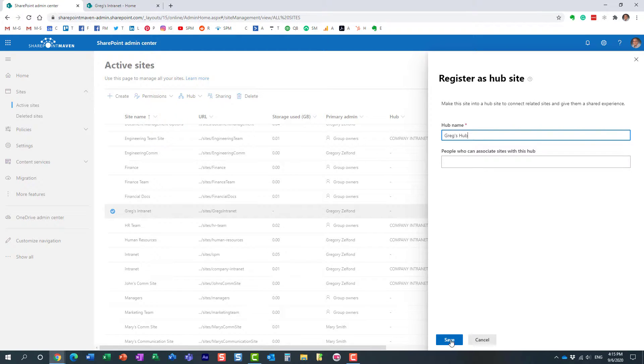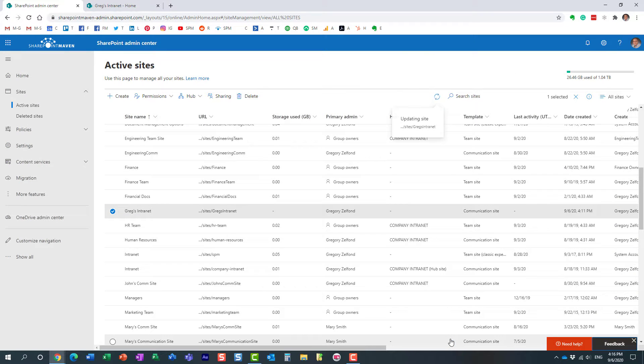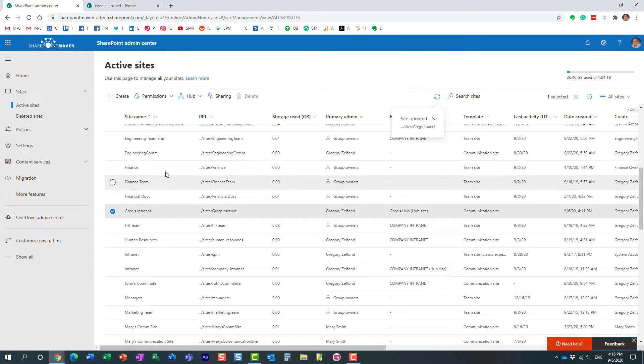Now I'm going to ignore this for now. We'll do this setup a little bit later because I want to demonstrate something, essentially prove what I just said. So I'm going to register this site as a hub.